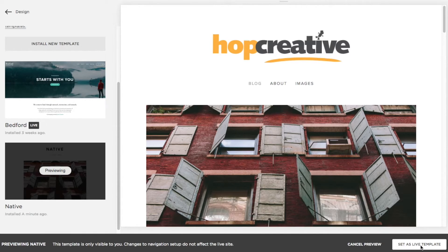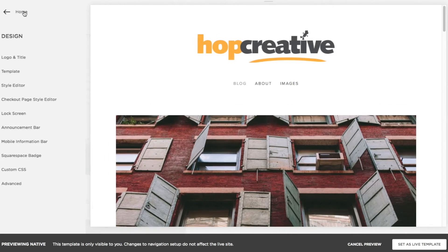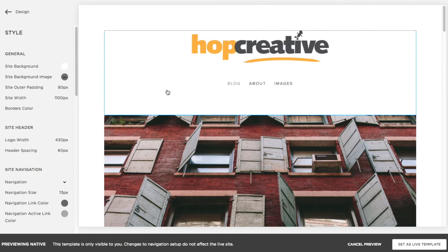Over on the right there's an option to set this as a live template, and when you do that it goes live right away on whatever URL your domain is mapped to. So you can actually build out your new design behind the scenes without it being live — that's a great feature Squarespace offers. Once you're in preview mode you can go back to the Design panel, open the Style Editor, and play around with your new design without interrupting the live design. When you're ready to launch, just click Set as Live Template.